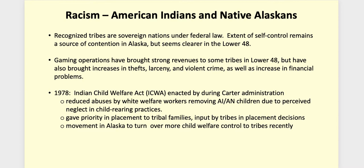ICWA establishes a system of priorities for placement. The first priority is placement within the family, then with another family member, then with a member of the child's tribe, or a family approved by the child's tribe.